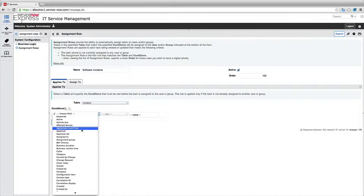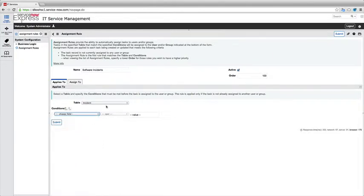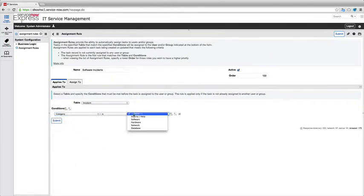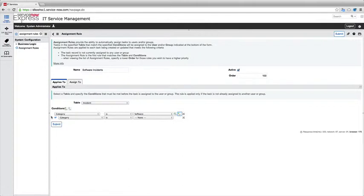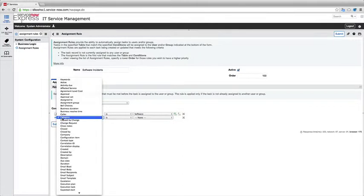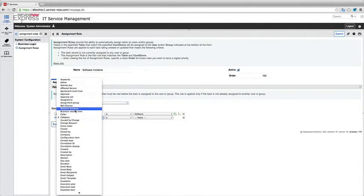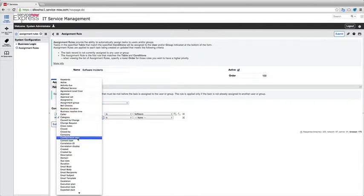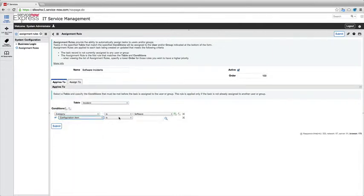So for our case for software incidents, I'm going to go ahead and say any time the category is software and maybe I'll add an or statement in there as well and I'll say maybe any time the CI, so if I have a configuration item maybe that's related here.